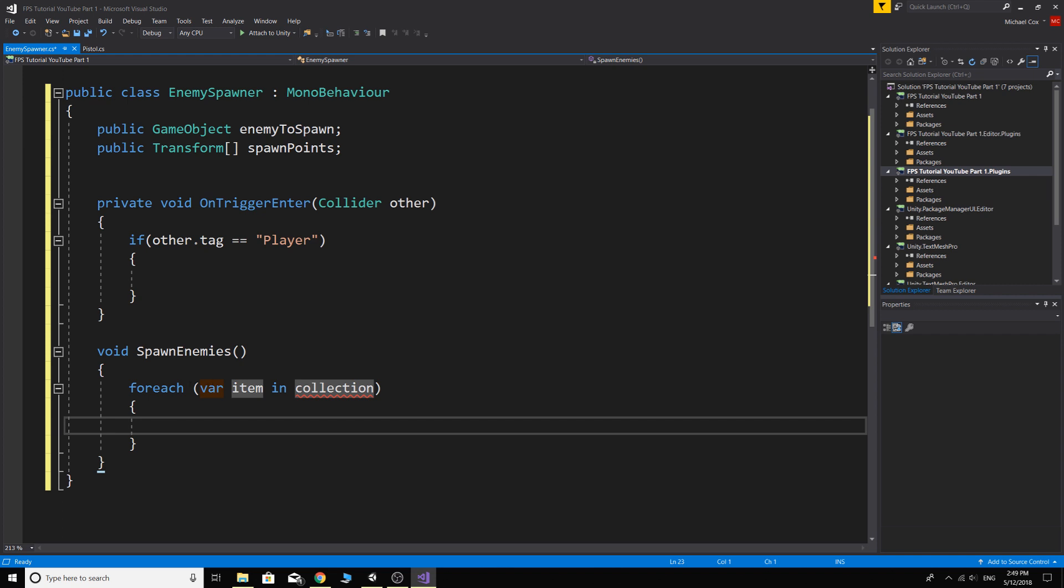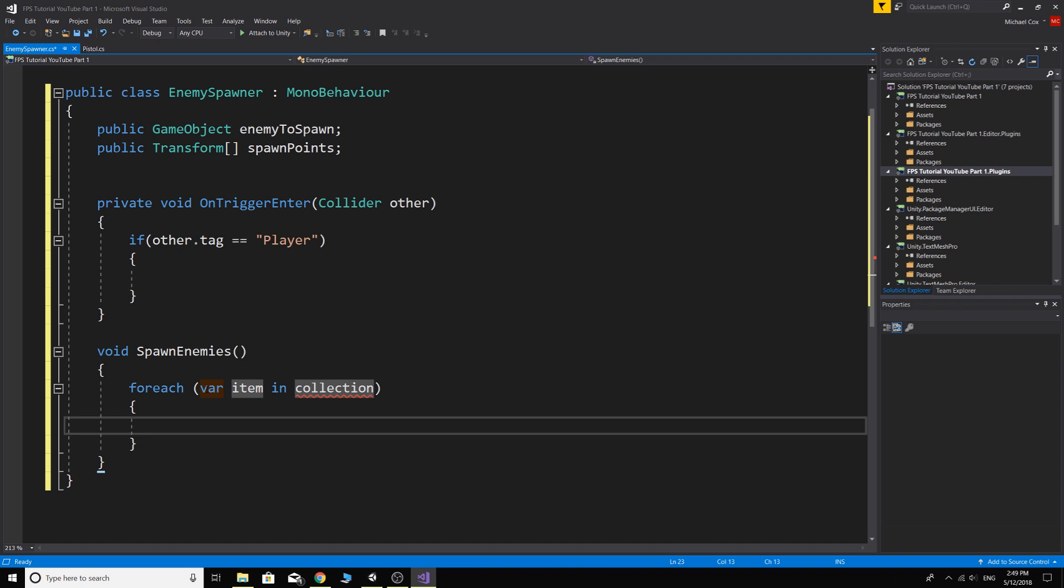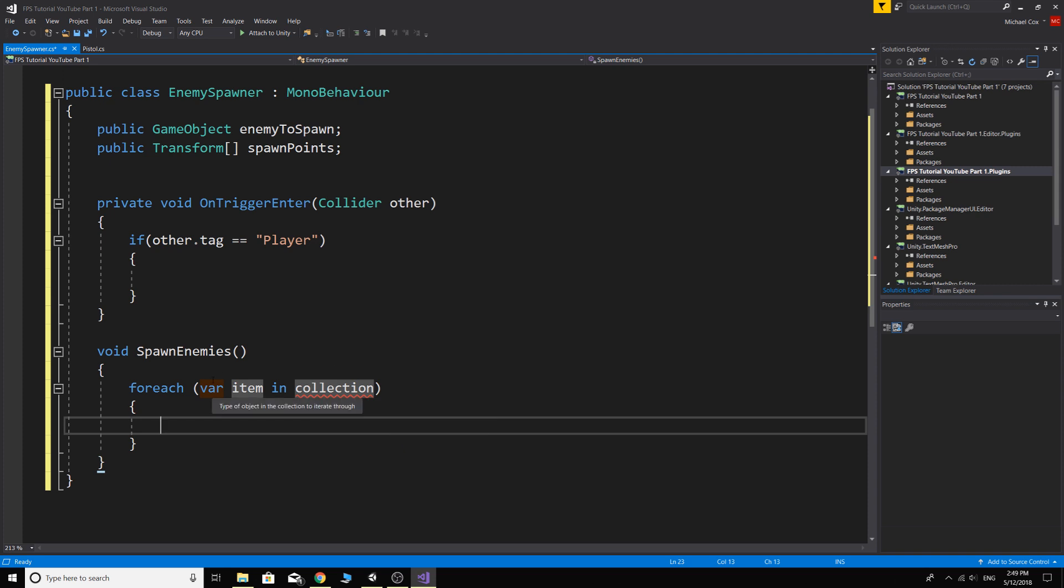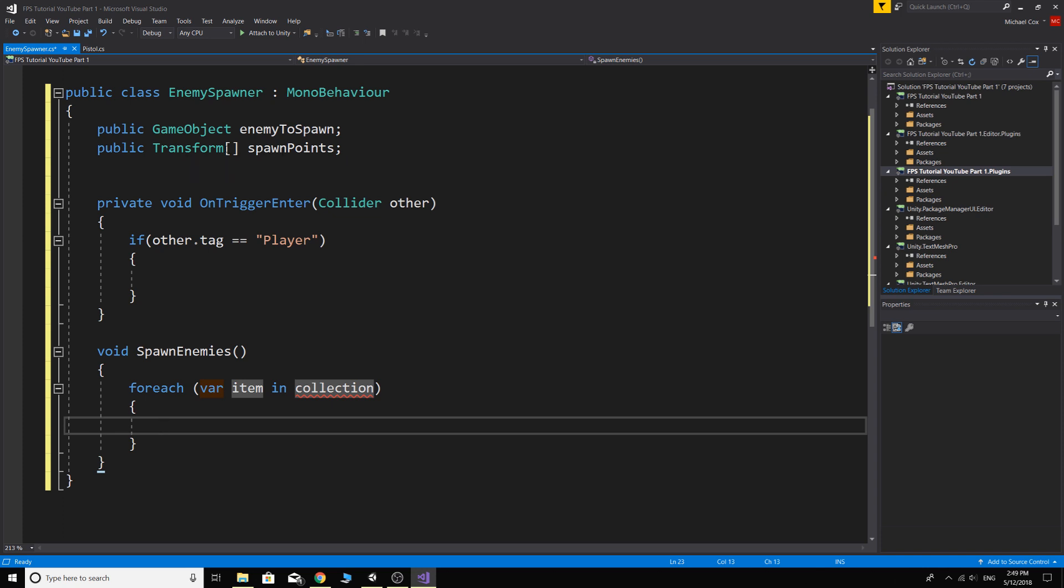So now we need to change these. So we've got foreach, it's just got var item and then in collection. So this will actually be a transform because what we want to do is get every spawn point in this spawn point array. So it would be var, and then we just make up our own name for this item. So we'll say SP for spawn point. We could actually change var to transform, it doesn't matter, but we can just leave it as that.